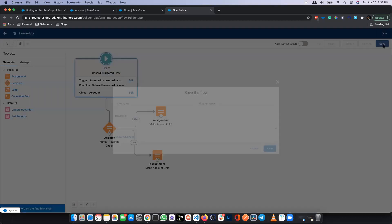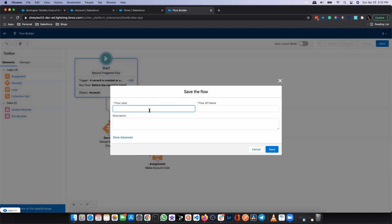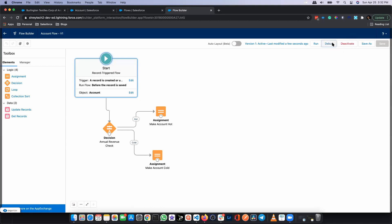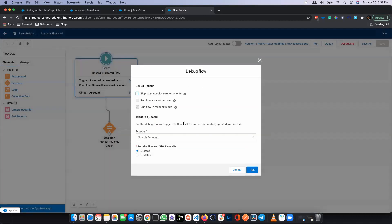I'm connecting both assignments, then saving this flow, and activating it. Now I want to debug this flow. To do that, I click on the Debug button, and I need to select an account.